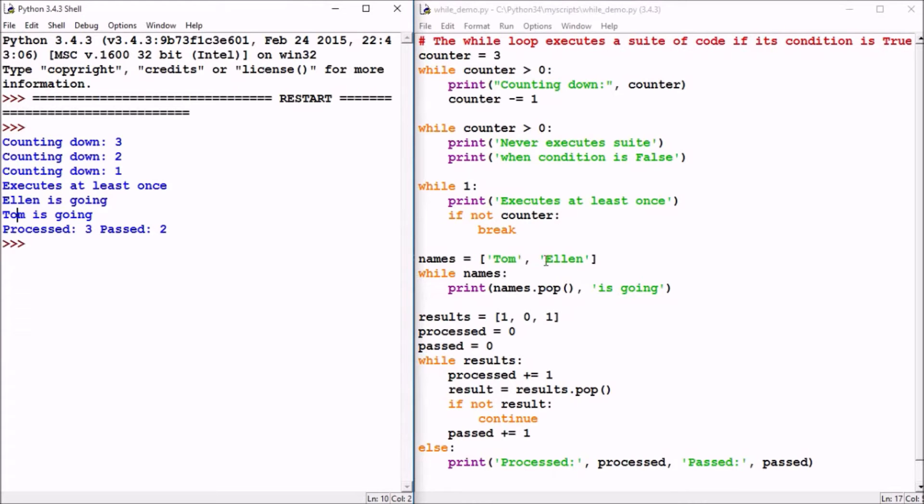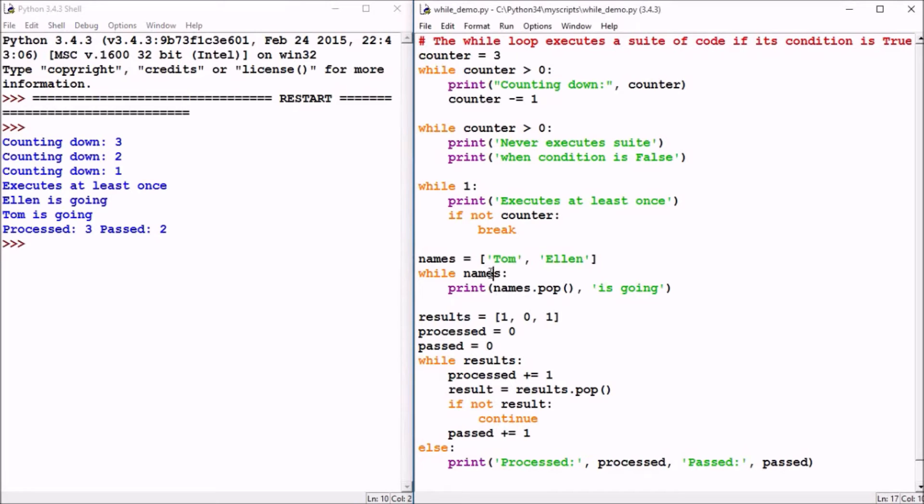Now that both names are removed or popped off that list, the while loop tries to execute again. But with an empty list, it finds that condition false. So the loop is over.